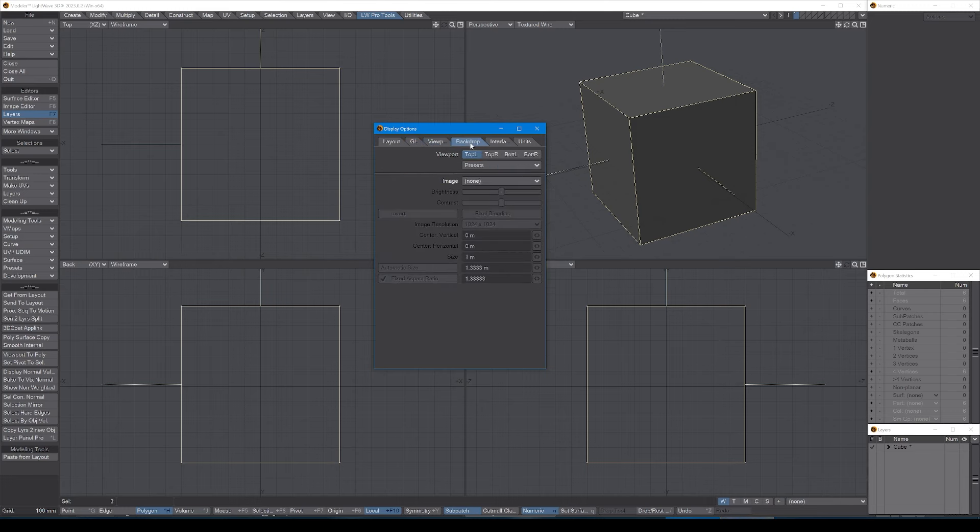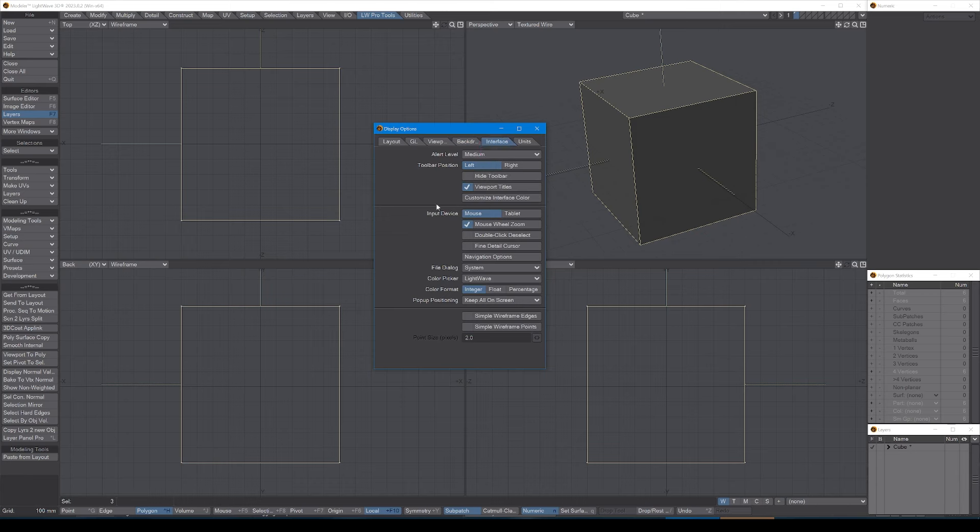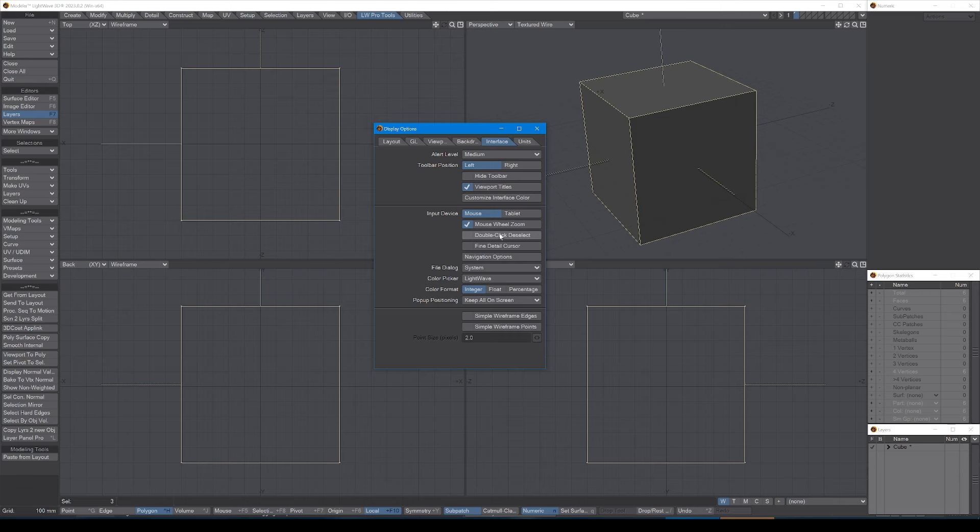Viewports is the big one, we'll come back to that. Backdrops, I only ever use this if I am going to be modeling from a picture and I need to actually have my picture in the background so I can model against the images. I'll deal with that in a separate video. Interface, again, I just leave them by default because the defaults are usually pretty good. Sometimes I get rid of double click to deselect on the grounds that I might double tap by accident and lose my selection, but it's not a problem usually.